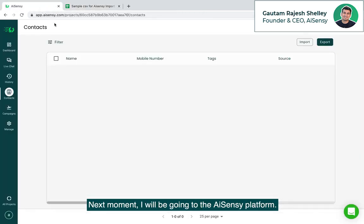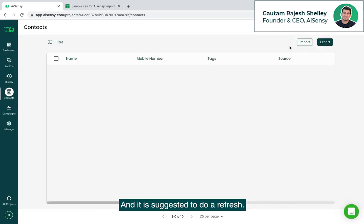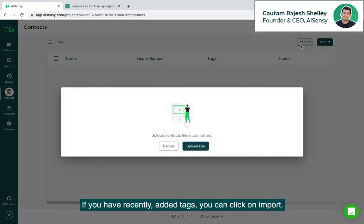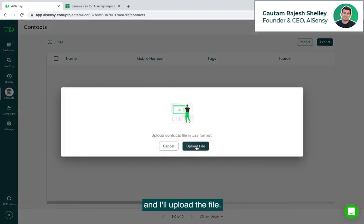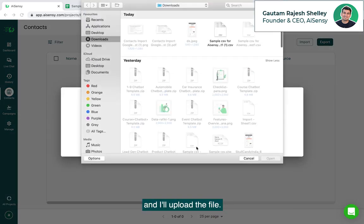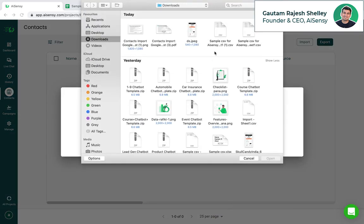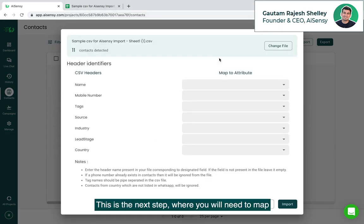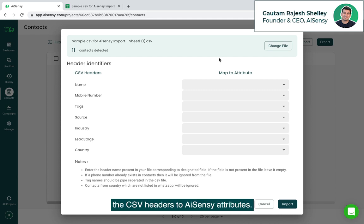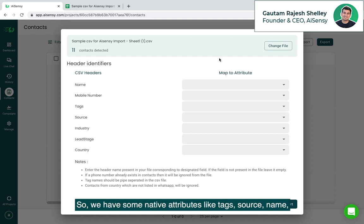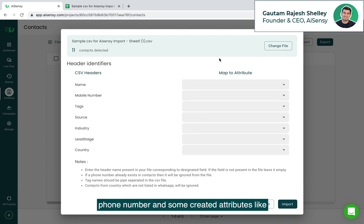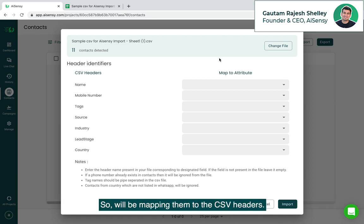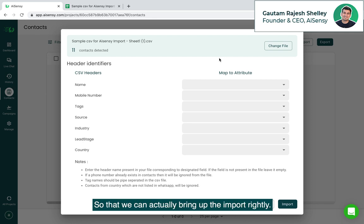Next moment I'll be going to the AISnC platform and it is suggestable to do a refresh if you have recently added tags. You can click on import and I'll upload the file. This is the next step. We will need to map the csv headers to AISnC attributes. So we have some native attributes like tags, source, name, phone number and some created attributes like the ones we created like industry, lead type, country and all of these. So we'll be mapping them to the csv headers so that we can actually bring up the import rightly.